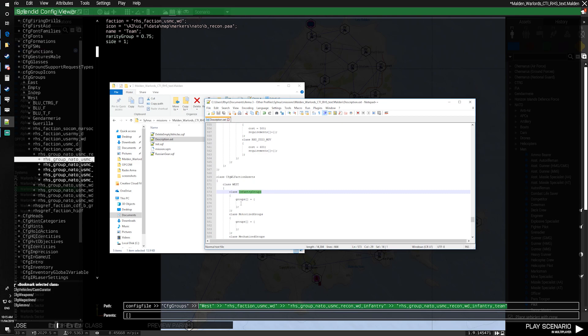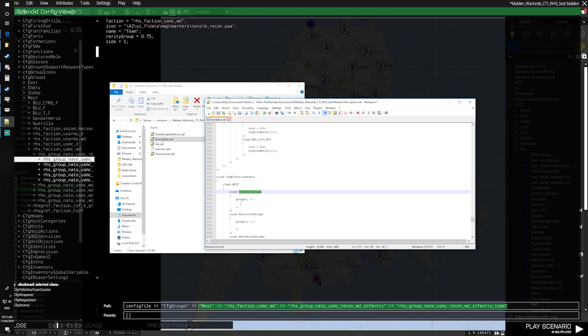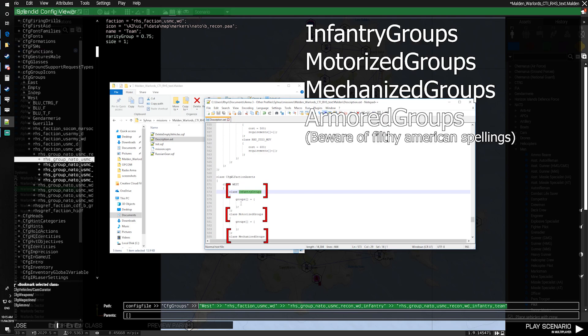Inside that, we're going to make a class for each side. And inside of each class for each side, we're going to make a class called Infantry Groups, Motorized Groups, Mechanized Groups, and Armored Groups.